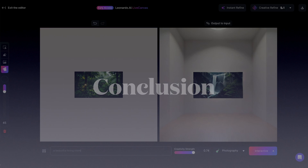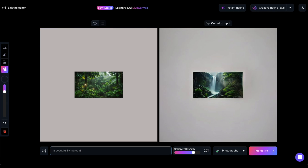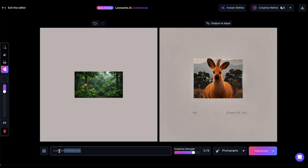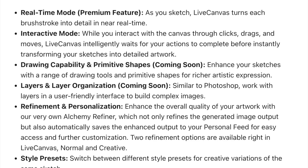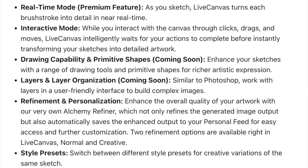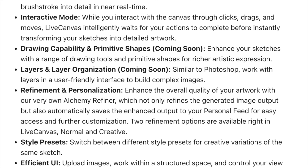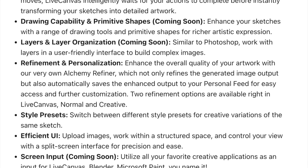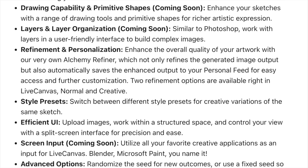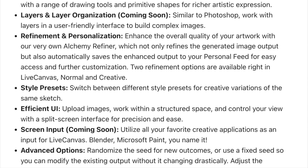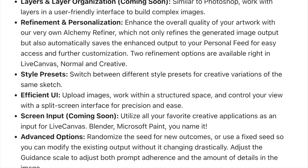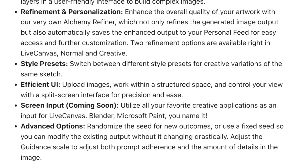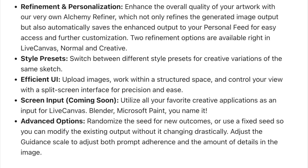Leonardo AI's latest feature, Live Canvas, shows great promise. In my opinion, it allows you to witness the AI in action, providing creative ideas for image generation that you might not have considered. However, this is just the beginning — Leonardo has committed to enhancing Live Canvas with additional features such as enhanced drawing tools, working with layers to build complex images, and integrating creative applications as input, including Blender and Microsoft Paint. Stay tuned and keep an eye out for my upcoming videos as we explore these exciting developments.